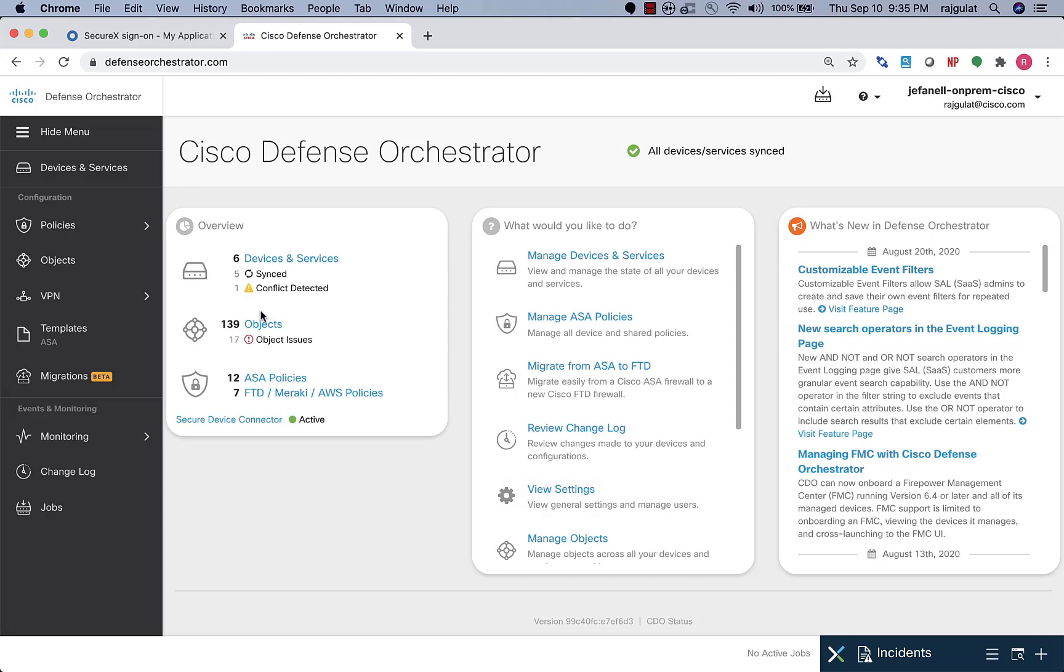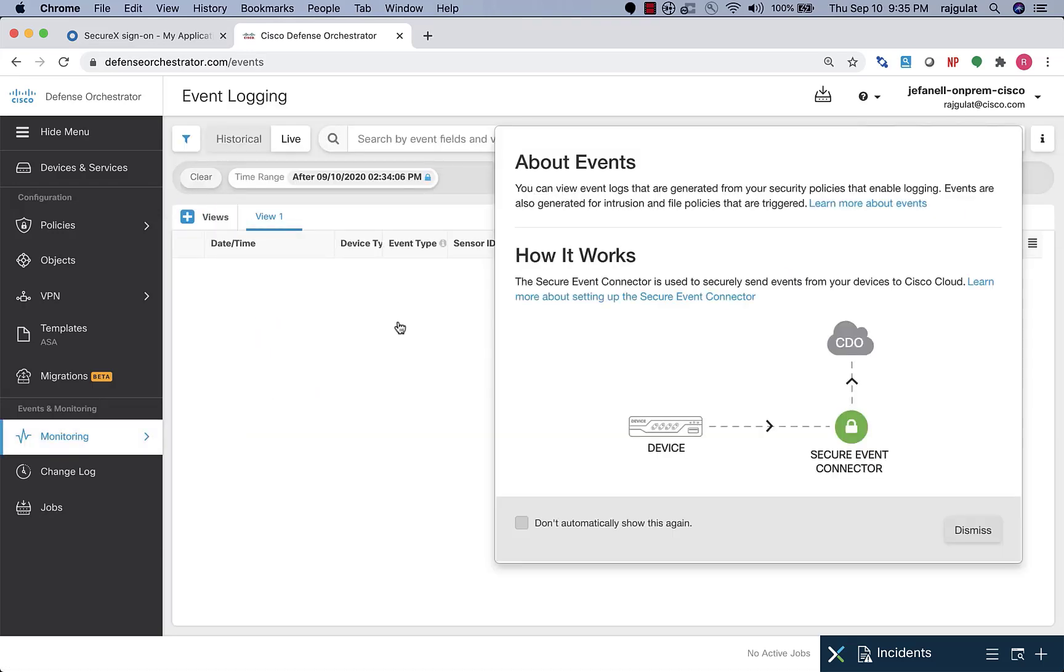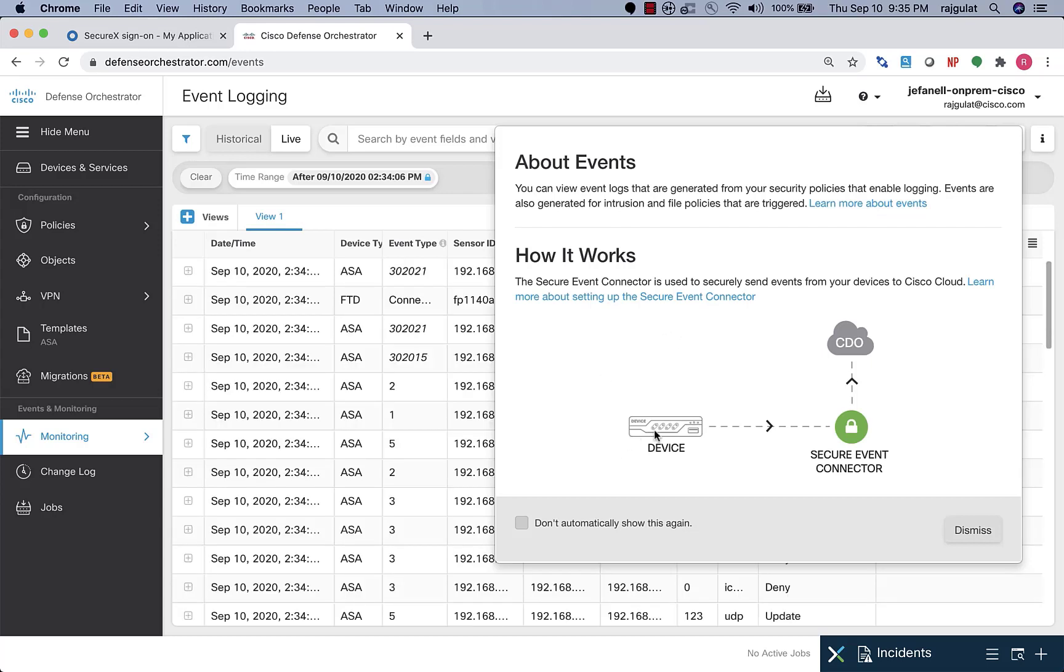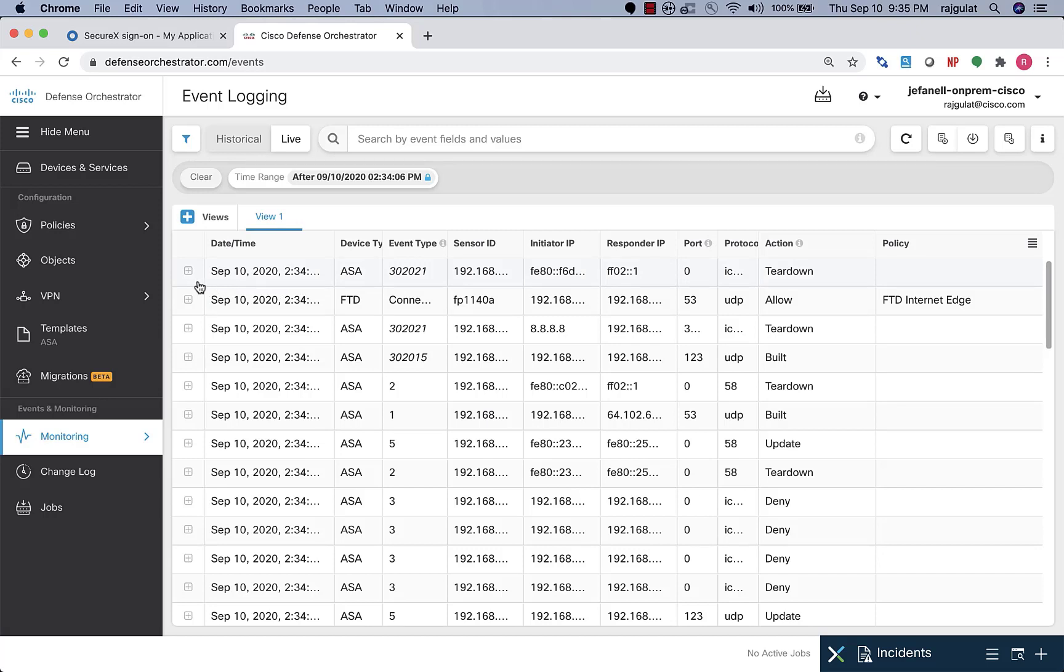This here is the CDO landing screen. Under the monitoring tab, I'll navigate to the event logging page and immediately I'm presented with the secure way of sending your events to the cloud. Since this is a SaaS service, we make sure that all data both in transit and at rest are encrypted in the cloud. Immediately I see that I'm presented with an event viewer that is showing me the events of all of the devices that are sending logs to SAL.